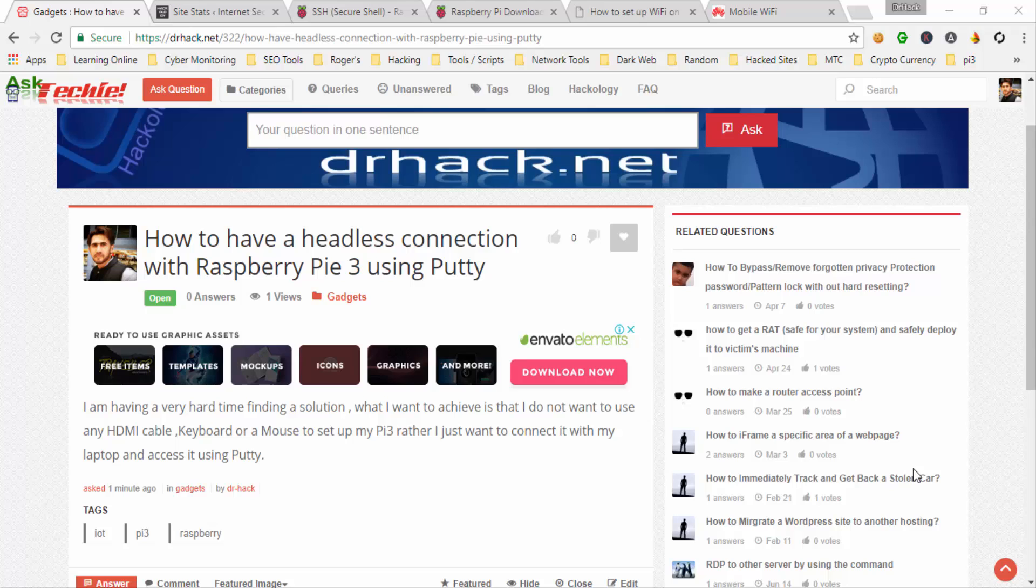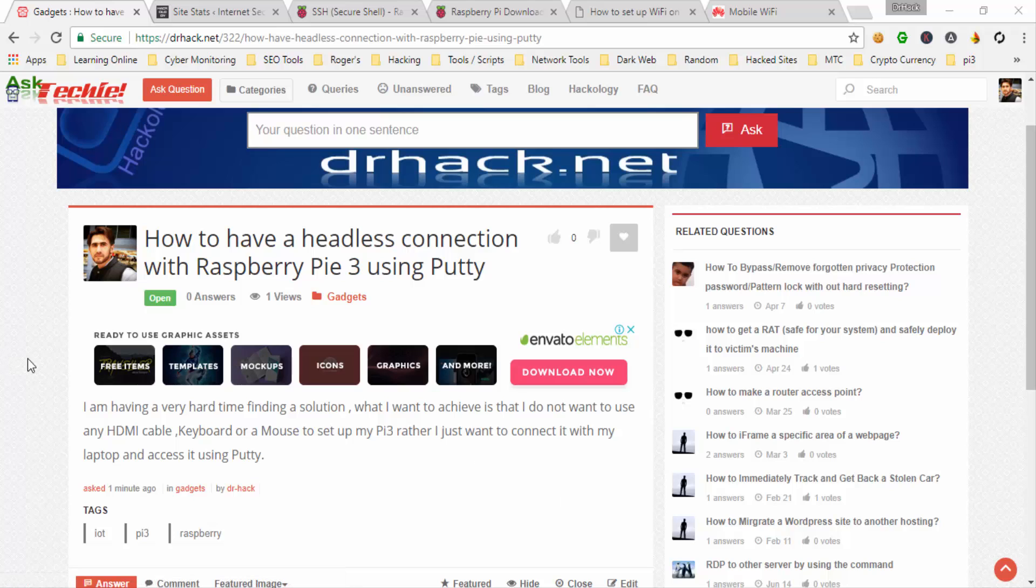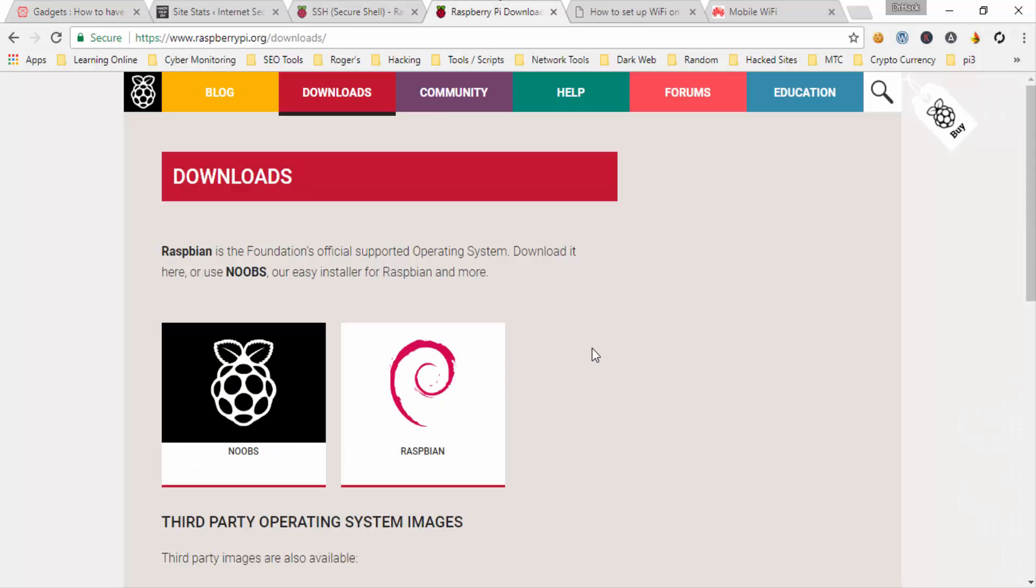In this tutorial I'll be explaining how to connect your Raspberry Pi 3 to your WiFi and then connect it with your laptop through PuTTY. It's quite a simple thing.